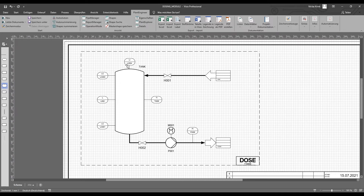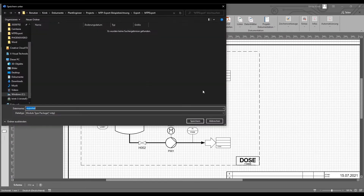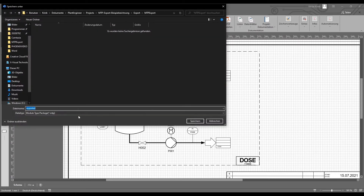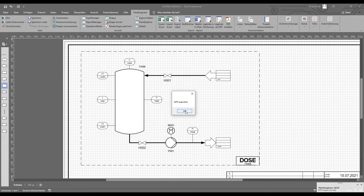This means that for each icon on the P&ID, I can define whether it should appear on the MTP operator display and to what extent it should be able to be measured and controlled by the MTP. The limits of my operator display are defined by the dashed module frame. I can easily initiate the export of the MTP via the user interface: I assign it a name, click save, and the MTP is exported after just a few seconds. The resulting MTP can now be imported into an environment for engineering the module.